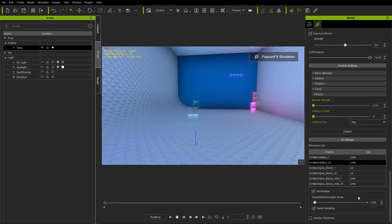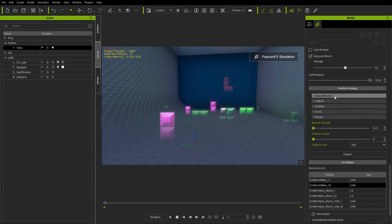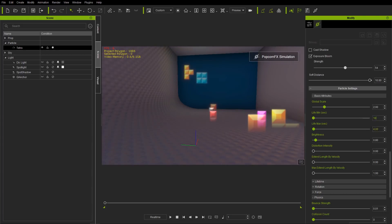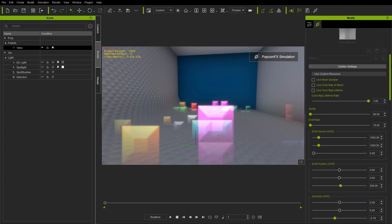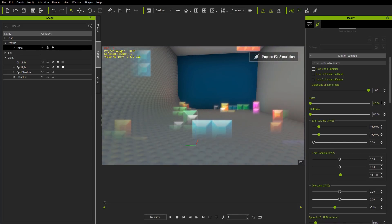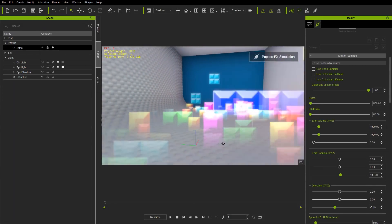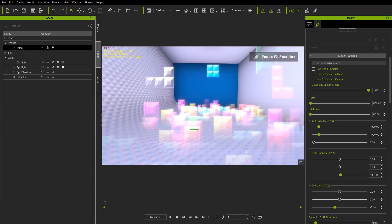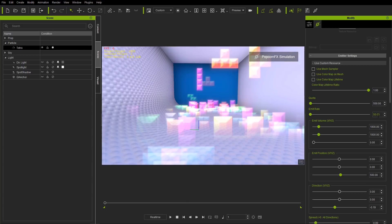We probably want to decrease our illumination scale to maybe 0.5 since we're going to have a lot more on screen. The lifetime is set to minimum three seconds, maximum four seconds. Let's change that to a value of 10 seconds — minimum 10, maximum 10. We also need to make sure our quota under emitter settings is set to more than 80. Let's change emit rate to 50 and quota to 500. Now all these blocks appear on screen and just sit there. You always have to consider the quota and the emit rate.